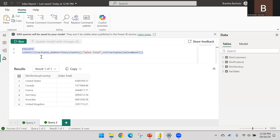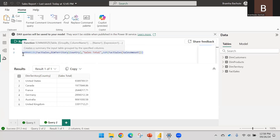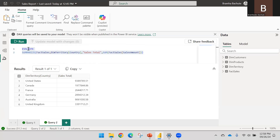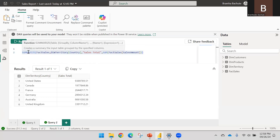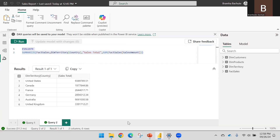In the EVALUATE statement, you are supposed to write table expressions only. If you hover the mouse over any function you used, you'll see the definition and the syntax for it.